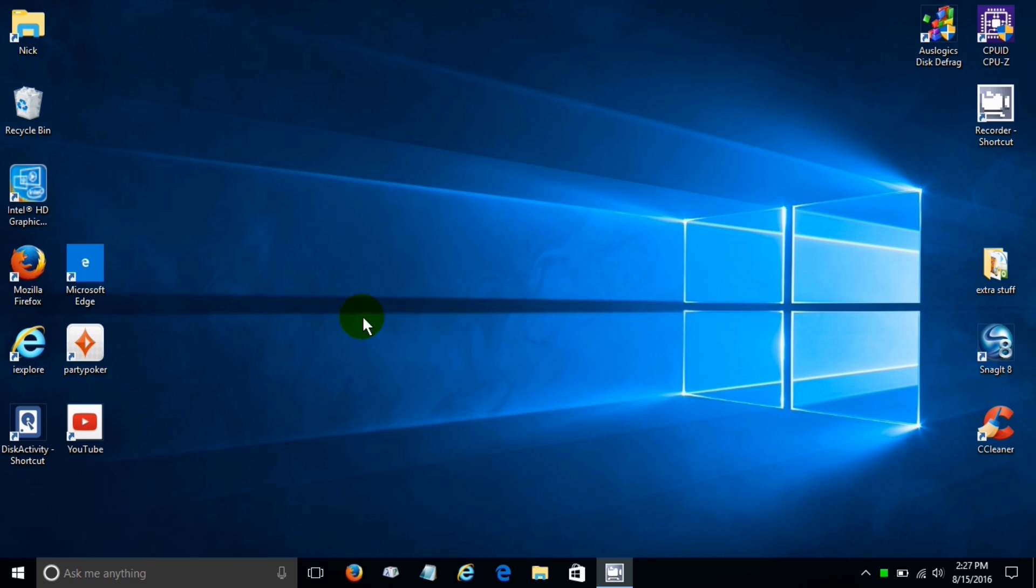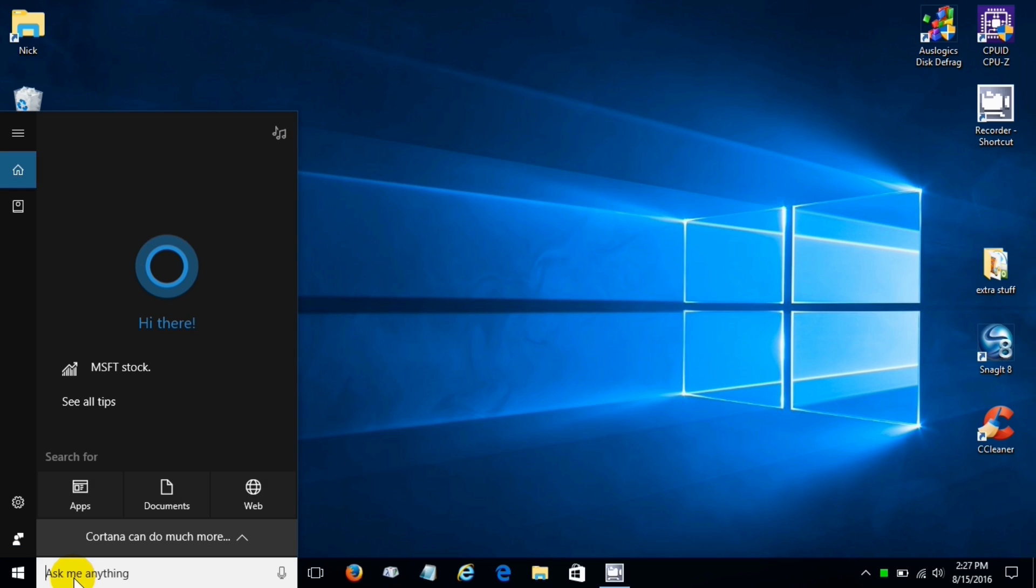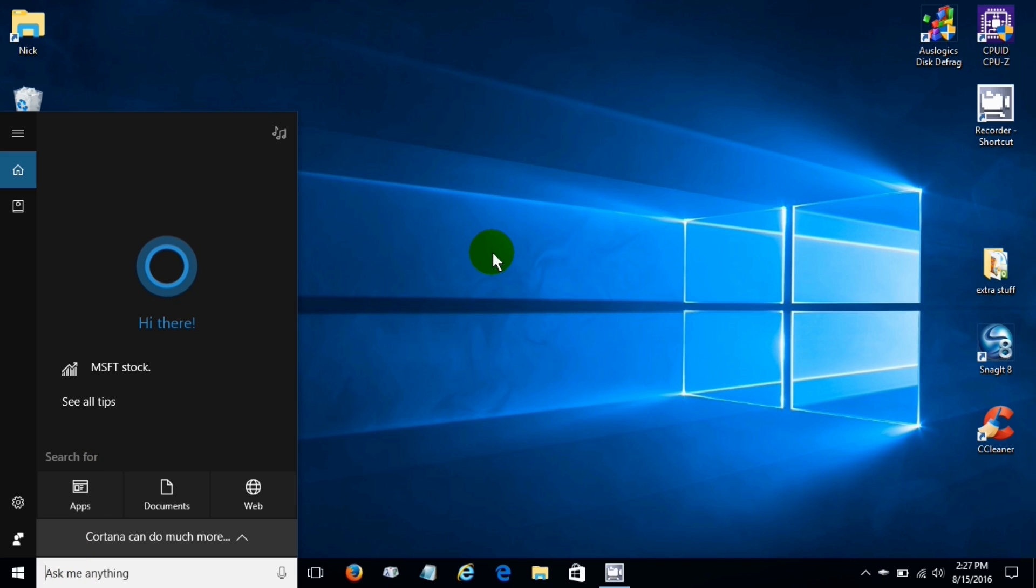Now Cortana has had some really significant changes and I'm going to go into those in more depth in another video. Just keep in mind that there's been some changes there.